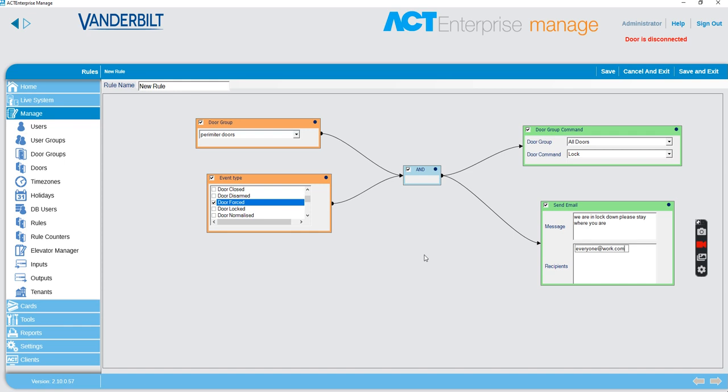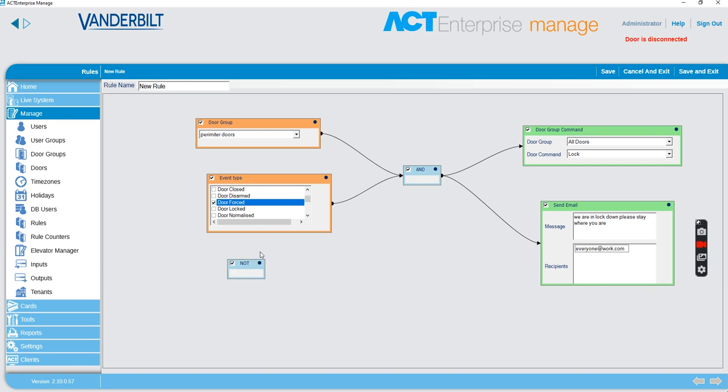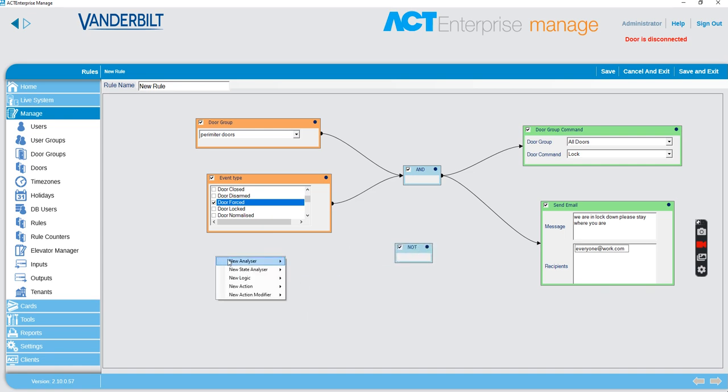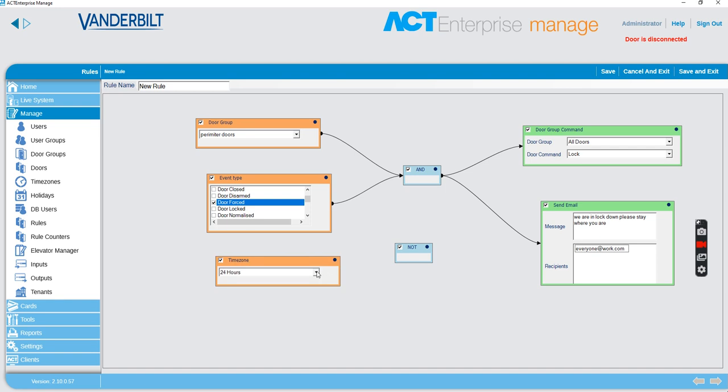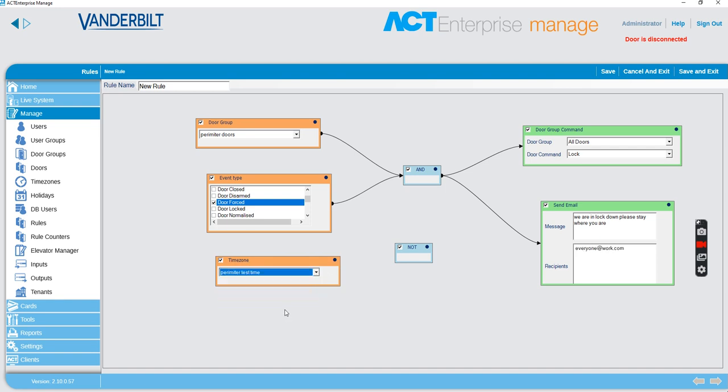We could do something and say, if, for example, you could put in a not. And we don't want to do it at the time that we test the perimeter fence. So we put in an analyzer and we put in a time zone. And we say the perimeter test time. So if we make sure we don't do it during the perimeter test time, it's as simple as that.